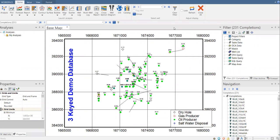Hello everyone, welcome again to the Angman YouTube channel. We will continue our learning on OFM software. In today's topic, we are going to create a grid map and construct a cumulative oil production map, and then see how we can make a limit for our map. We have our three-key demo database, which is the example provided by the OFM software.